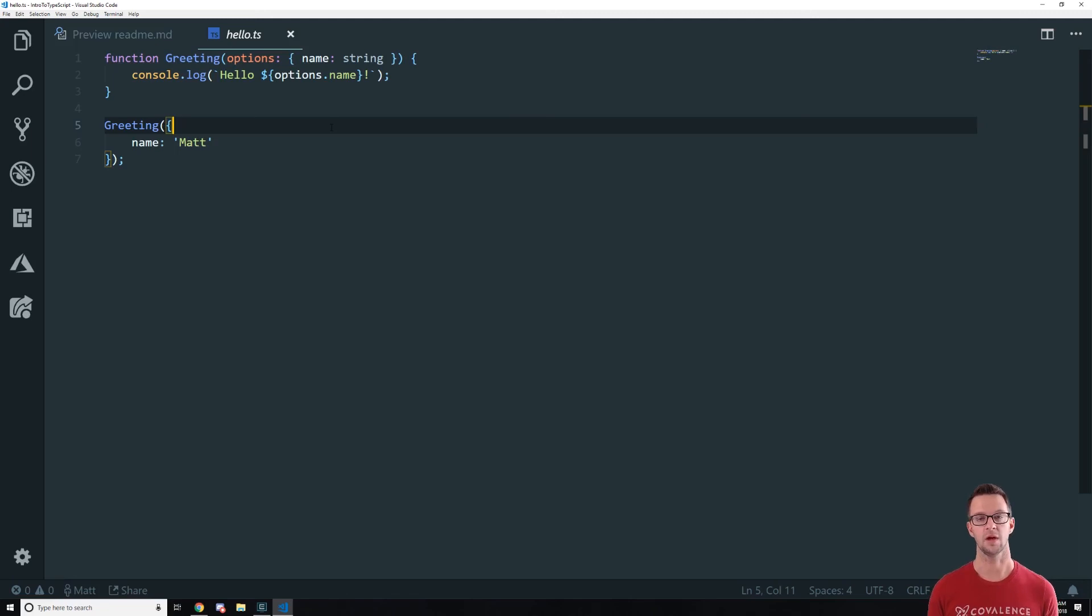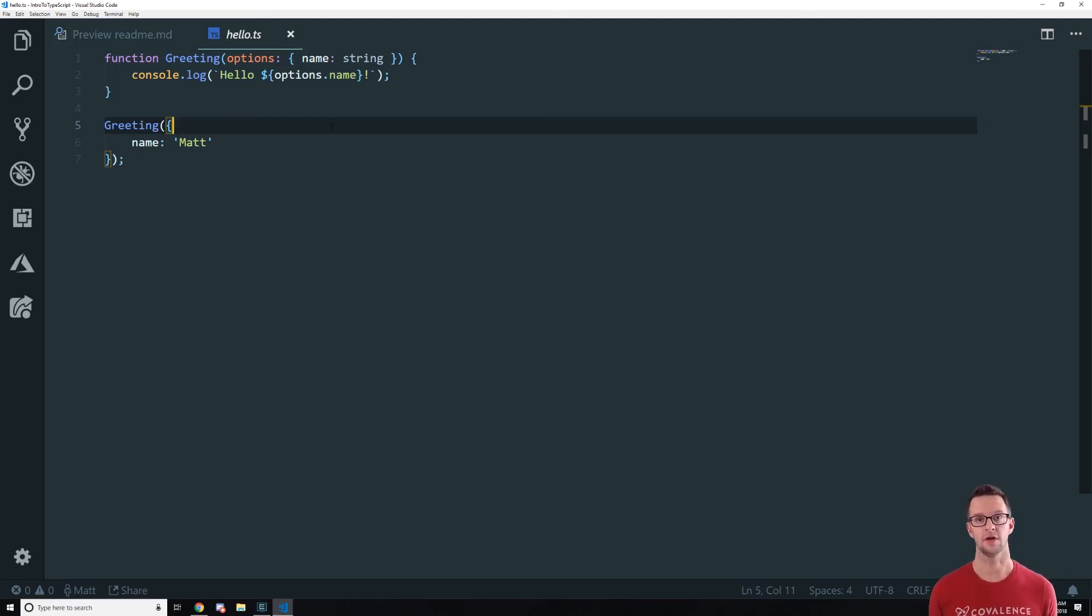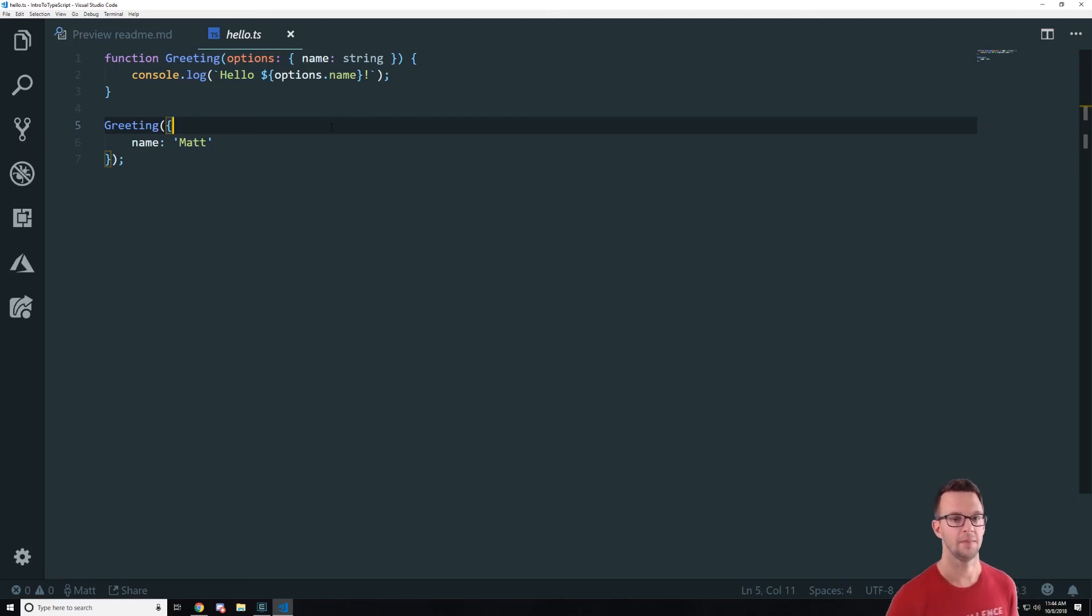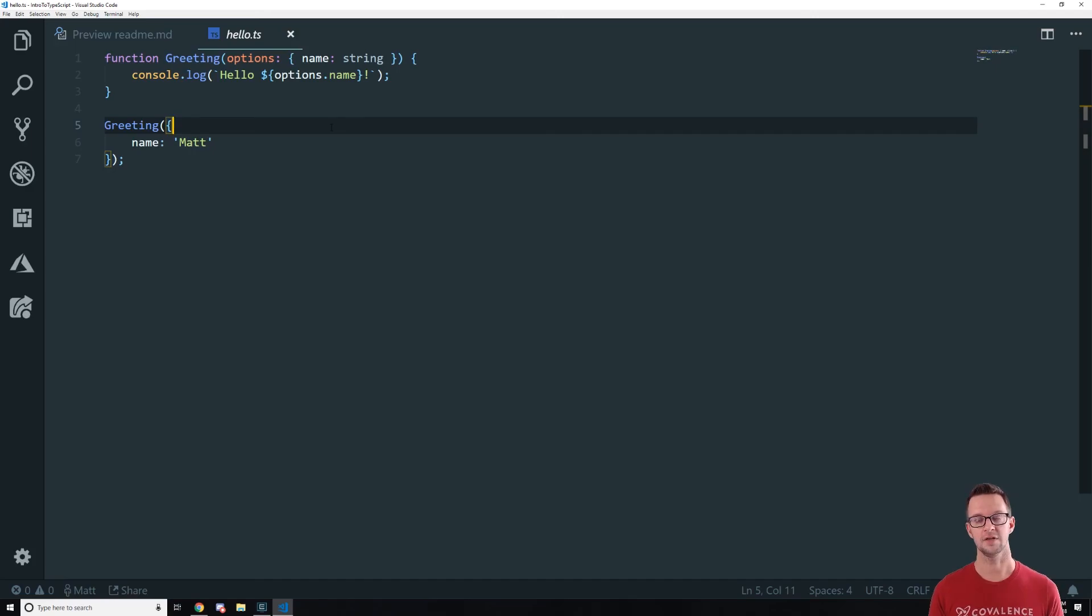And then when we come back, we're going to look more into types, how we can use them in a bigger project, and then how to set up our environment so we compile as we code. And we don't have to go into the command line all the time and make that work. All right. Go ahead and play around with that. And I'll see you in the next lecture.